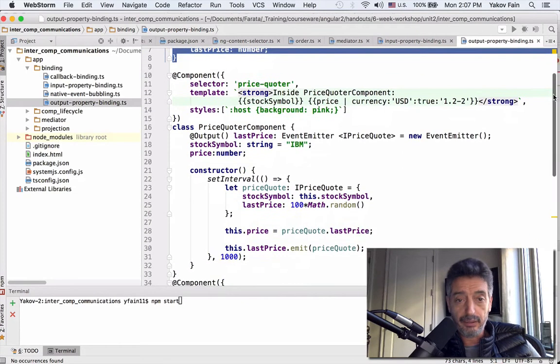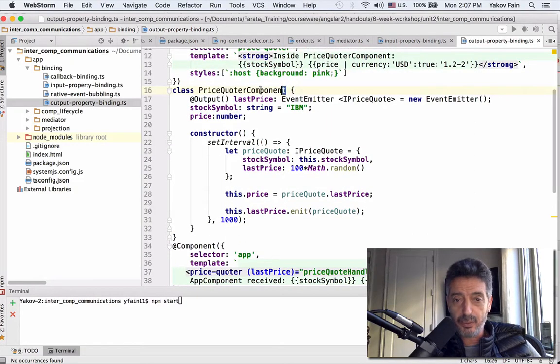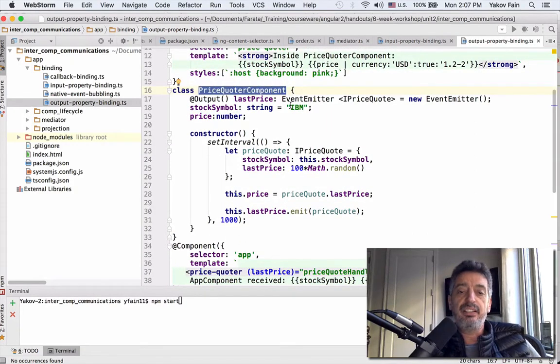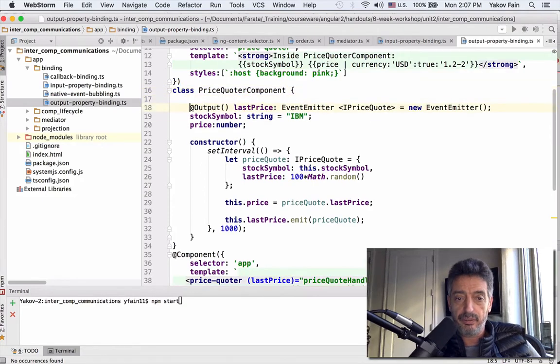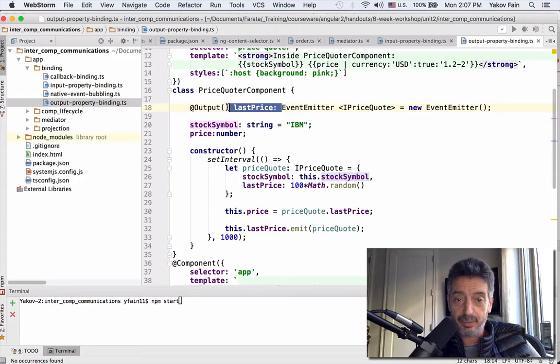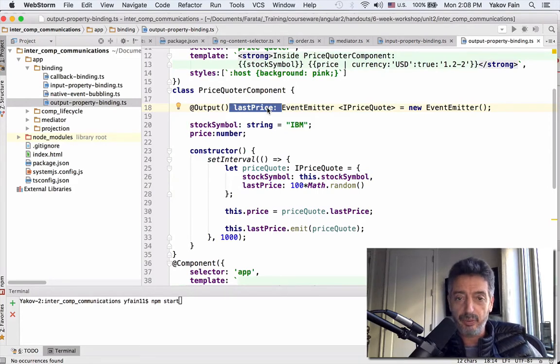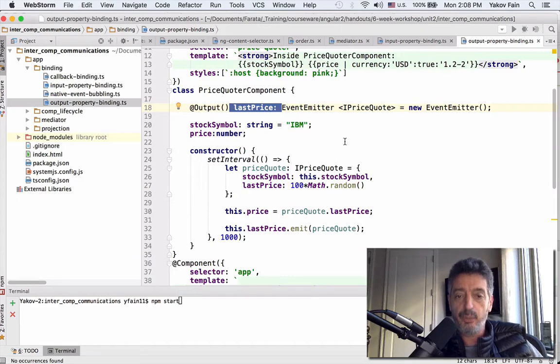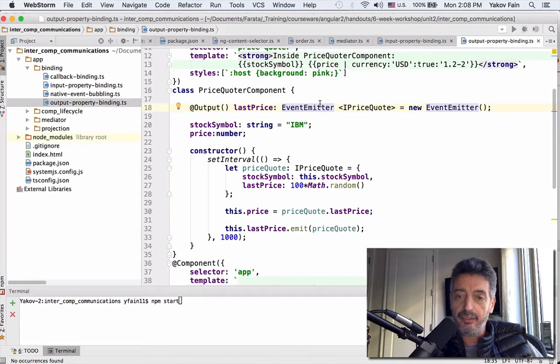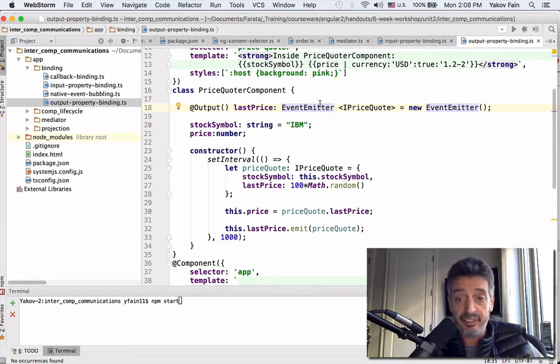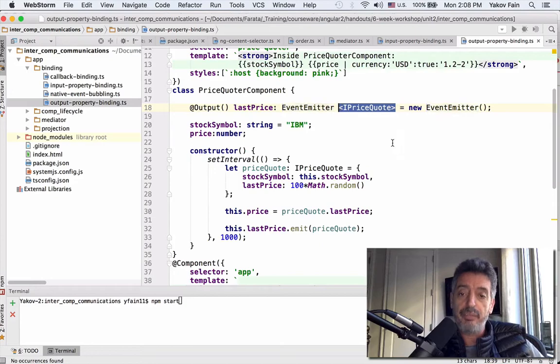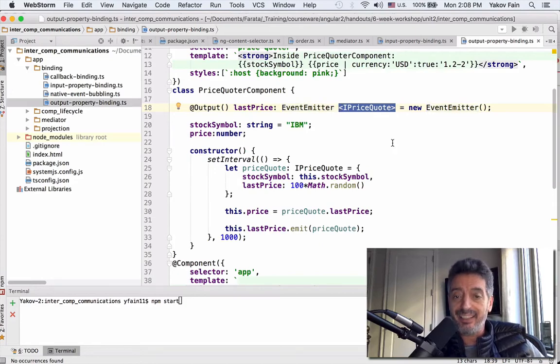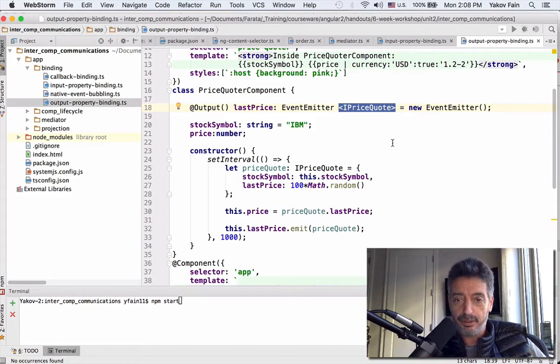Now let's take a look at the child component. Child component is called price quoter component. In there, we define an output property over here. I call it last price - that's why the event will be called last price, and this is what the parent will be listening to. Output property has to be of the type event emitter, and I also use generics from TypeScript to specify that I am going to be emitting event with this particular type of object.